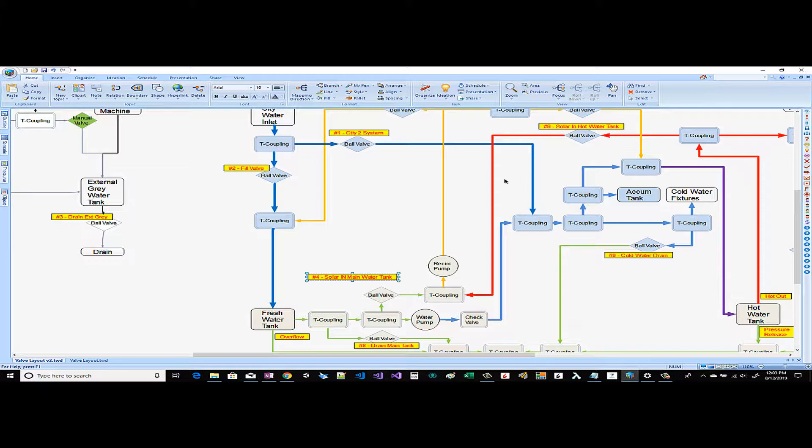In addition if you come back through this way you can see through the series of decouplings we have a water pump with a check valve so that the city water pressure does not backflow through this water pump and overflow our freshwater tank. Coming up this way we already talked about the cold water fixtures.